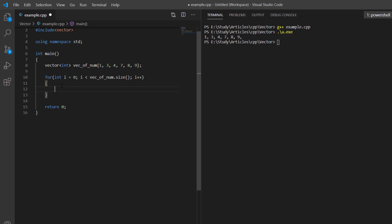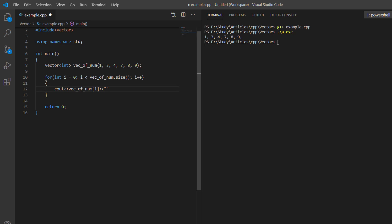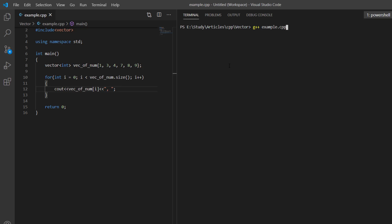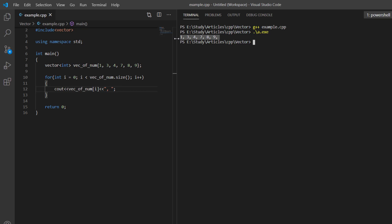This for loop iterates over all elements in the vector starting from index position 0 up to the length of the vector. During iteration we can access each element using the subscript operator, and separate each element while printing with a comma. Running the example compiles and executes, printing all elements of the vector to the console, iterating one by one. This is the indexing approach.